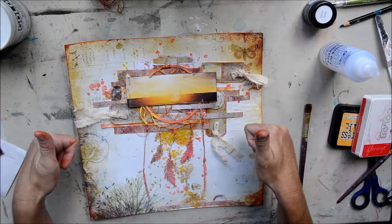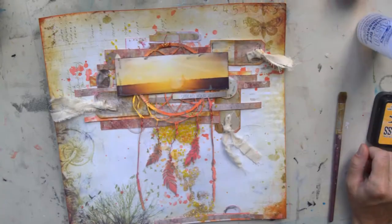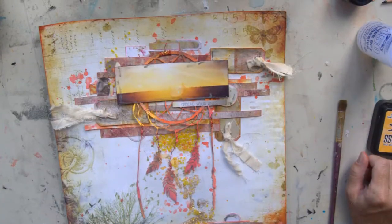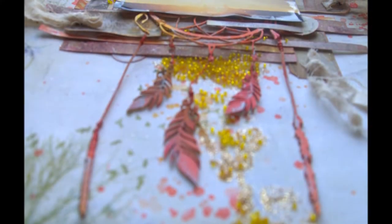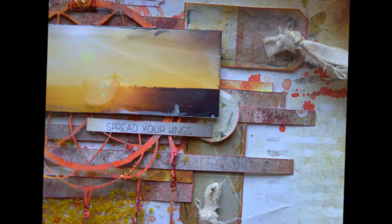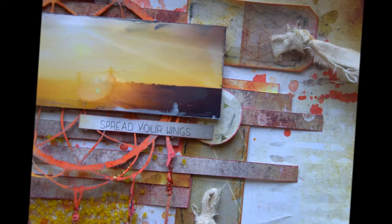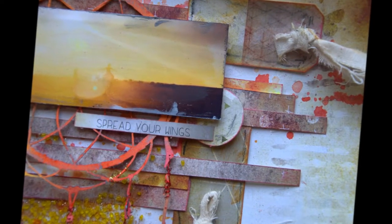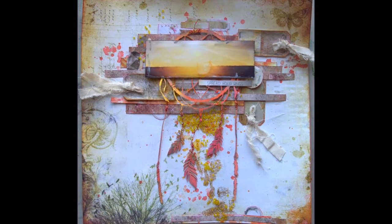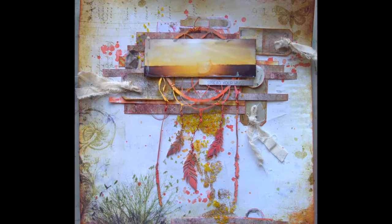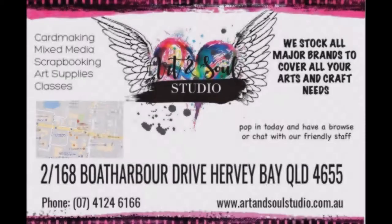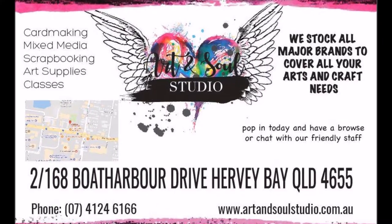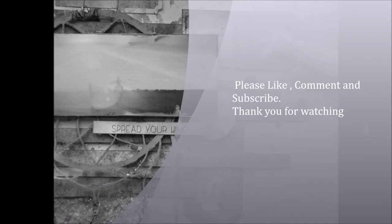Thank you. I'll just leave you with some close ups now. So there you have it. Spread Your Wings for our challenge. So you can win a $50 voucher this month at Art and Soul Studios. So be sure to visit them and our Soul Sisters Facebook group. Please like, comment, and subscribe. Thank you very much.